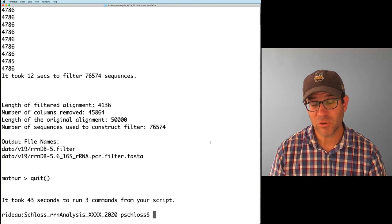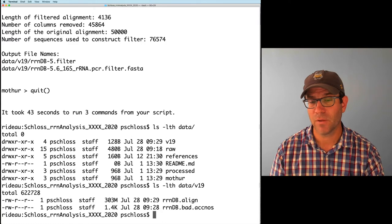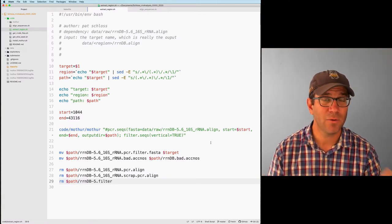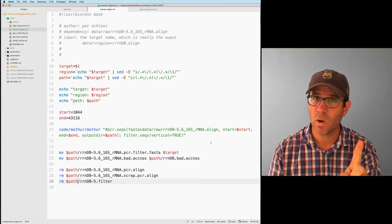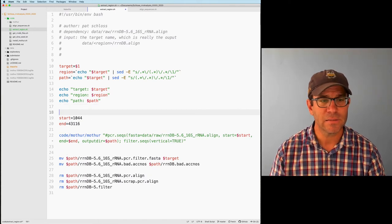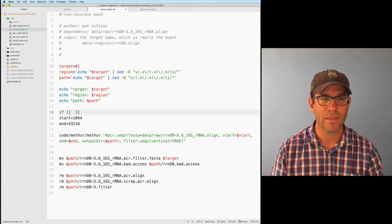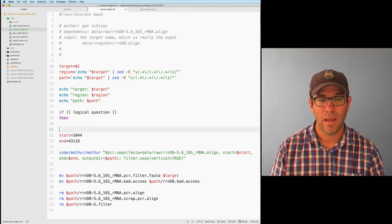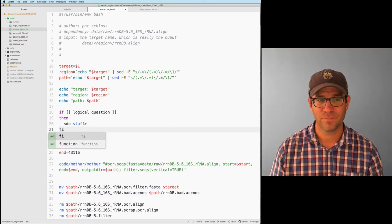This works great for v19, but we want to look at other variable regions too — v4, v3v4, v4v5. We need to build logic into one script that can process any region we want. To do this we'll use an if-else statement. The syntax is: if followed by a space and pairs of square brackets containing a logical question, then the word 'then', then the code to execute, and finally 'fi' to close — the reverse of 'if'.